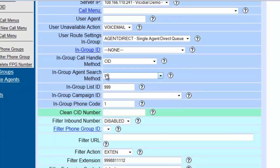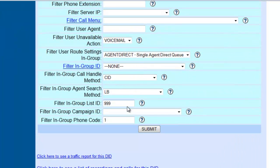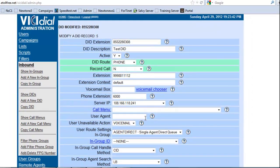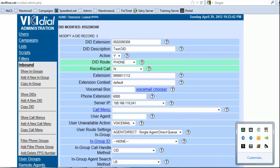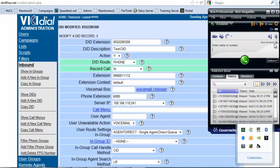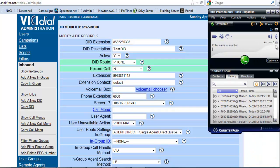We're not going to worry about anything else for the purpose of this test, and we're going to submit. Now let's see if it works. Let me open up my Priya softphone and select account 6, which is account 6000. I have my other account so I can make a phone call from one to another. We're going to dial 855-228-0308.